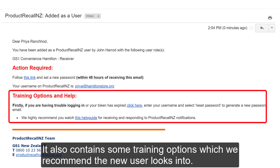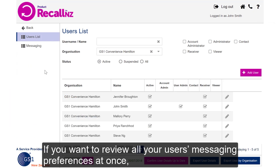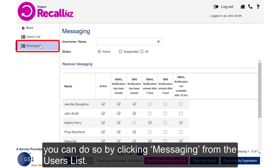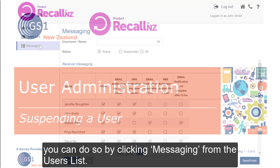It also has some training options, which we recommend the new user looks into. If you want to review all your users' messaging preferences at once, you can do this by clicking Messaging from the Users list.